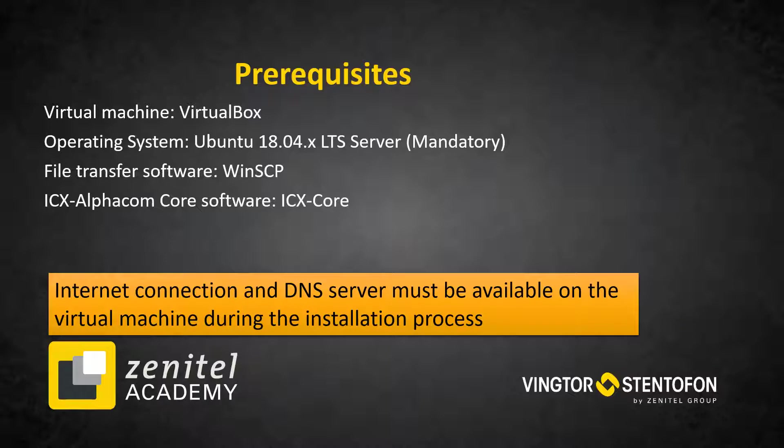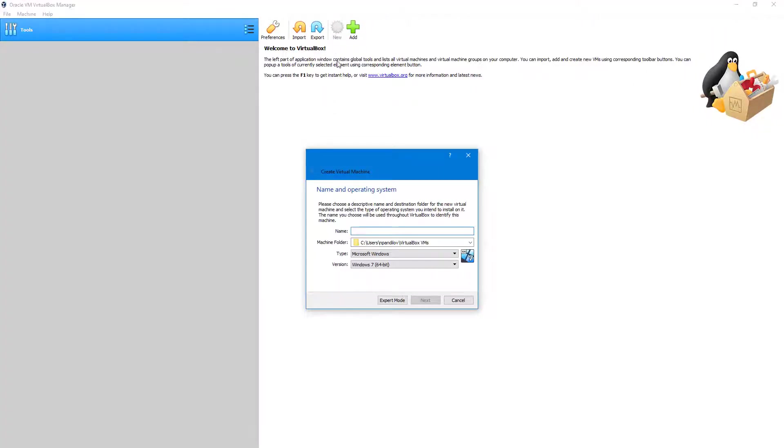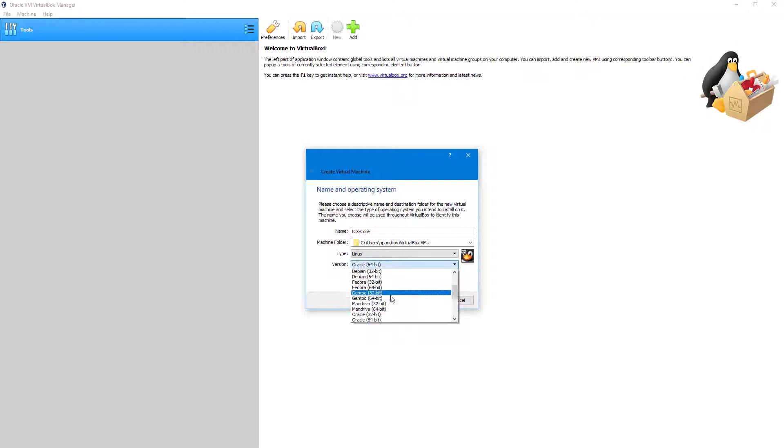The virtual machine must have an internet connection during the installation process. Start Virtual Box and create the virtual machine by clicking New. Give your machine a name, set type to Linux, and set version to Ubuntu 64-bit.